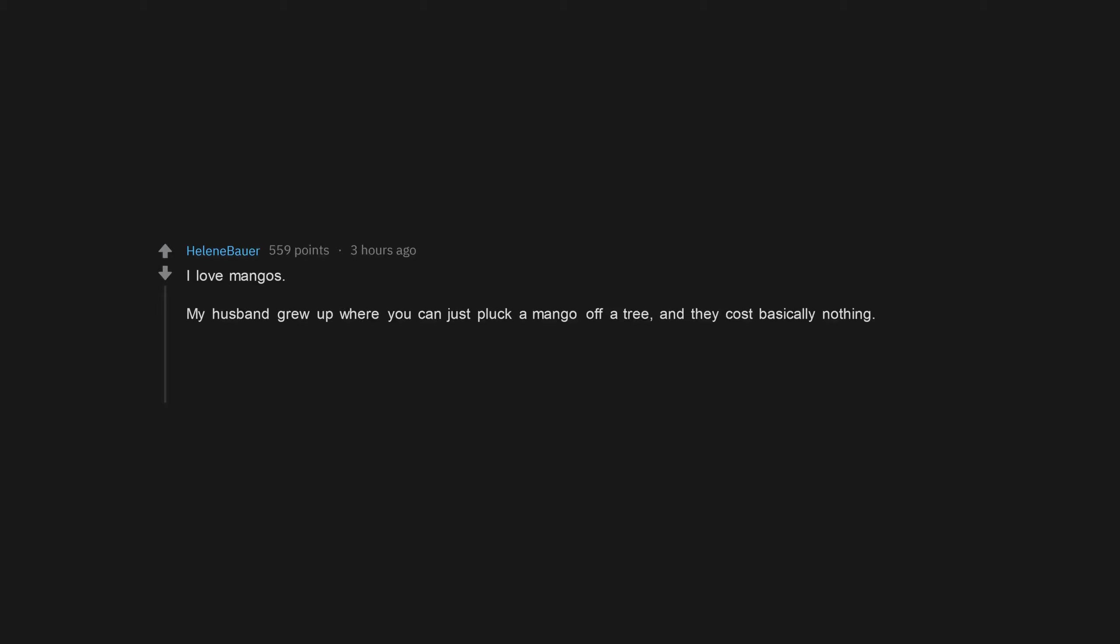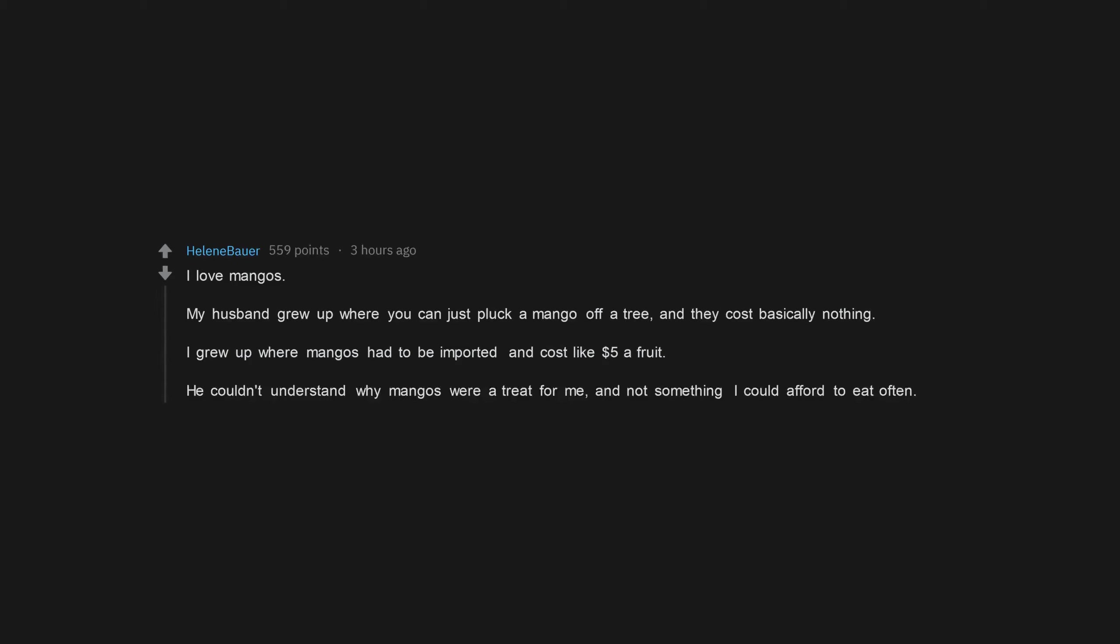I love mangoes. My husband grew up where you can just pluck a mango off a tree, and they cost basically nothing. I grew up where mangoes had to be imported and cost like $5 a fruit. He couldn't understand why mangoes were a treat for me, and not something I could afford to eat often.